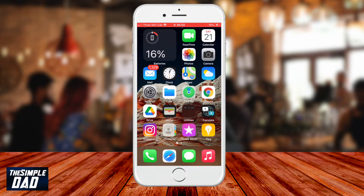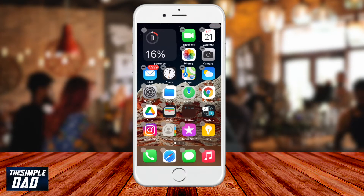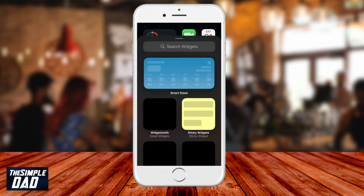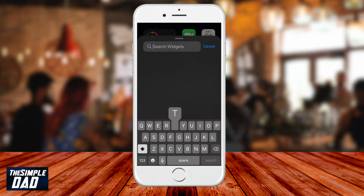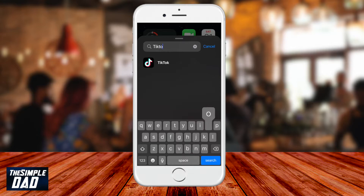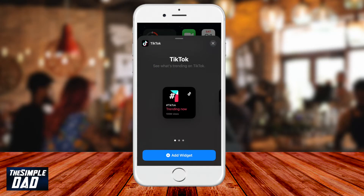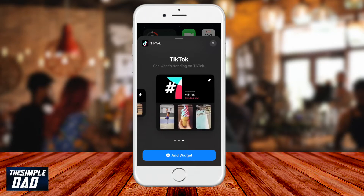Now long press on an empty space on the home screen. Then tap on the plus sign. Now search for TikTok and then tap on TikTok. Choose what size widget you want and then press add widget.